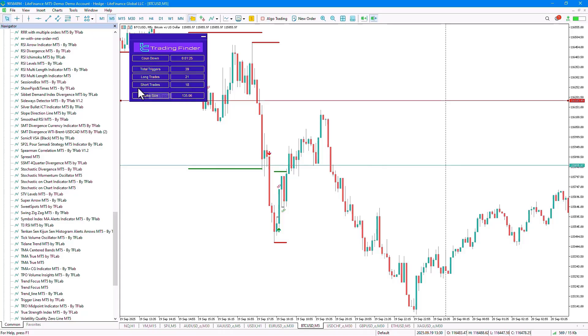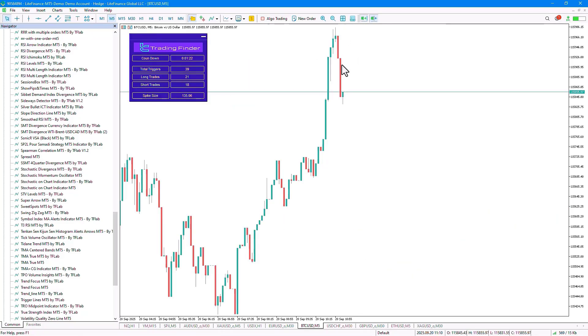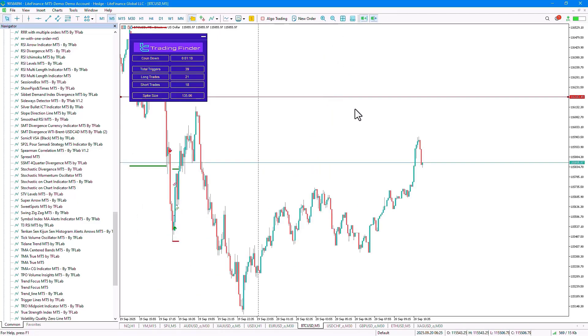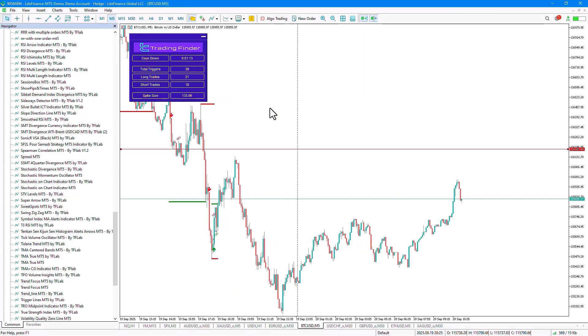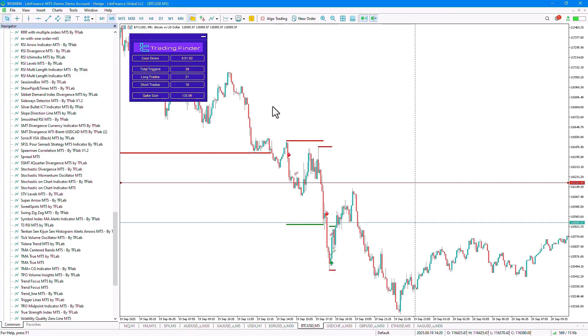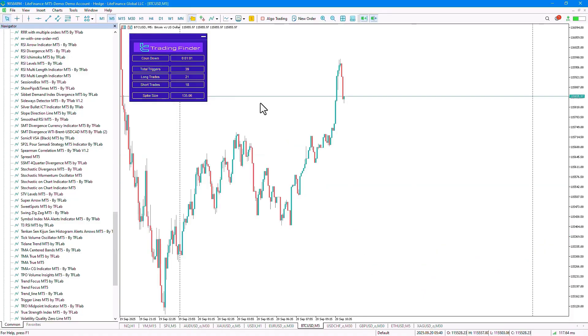In the last section, the spike size value is also displayed, which relates to the last candle. This particular value can potentially change based on the movement of the individual candles. Also, traders can simply click on the very top part of the panel.